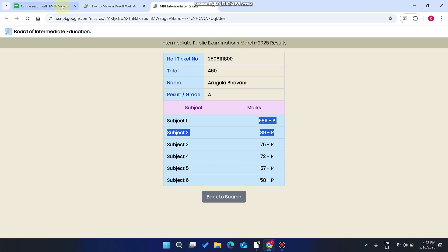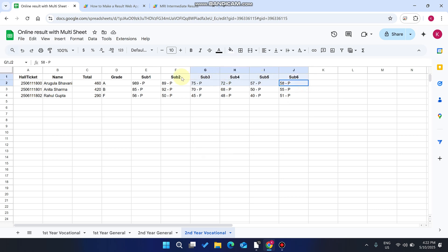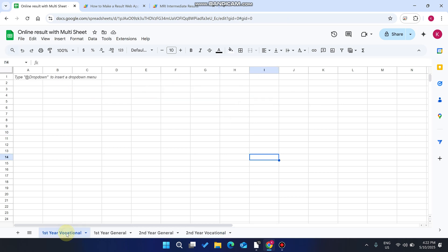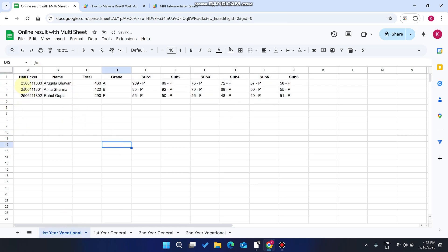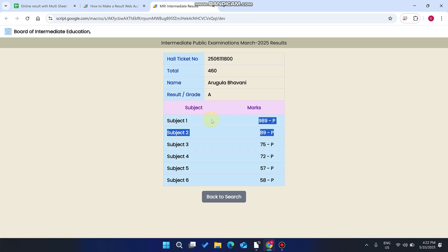So how can you add data in your Google Sheet? You just need to copy this sample data — Control A, Control C — go to your other sheet and paste it there. For making differences, you can change it to 1, 2, 3. It will save in the first year vocational result sheet.